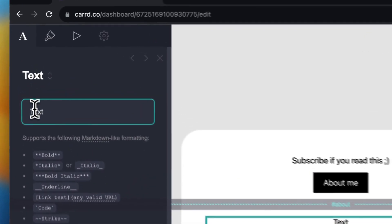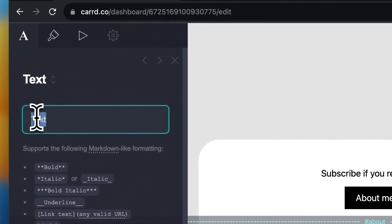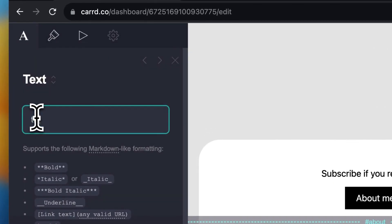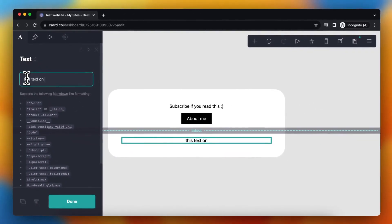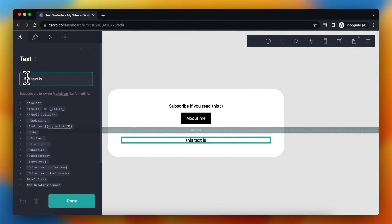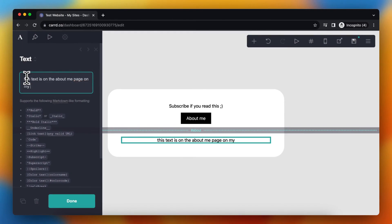So for example, if you add this text, this text is on the about me page on my Carrd website. Something like this.